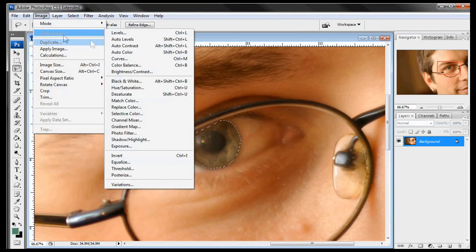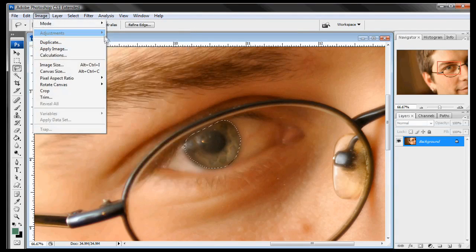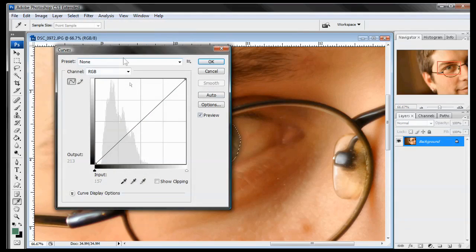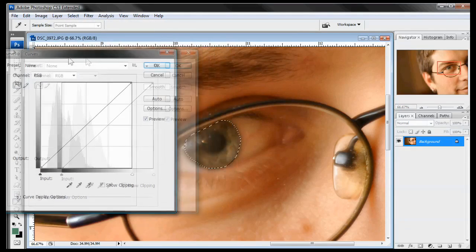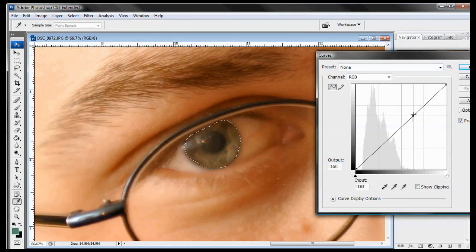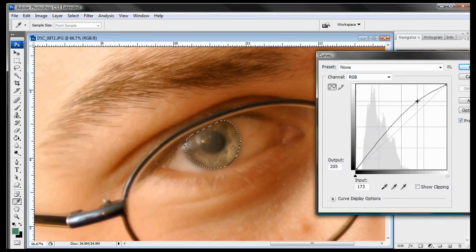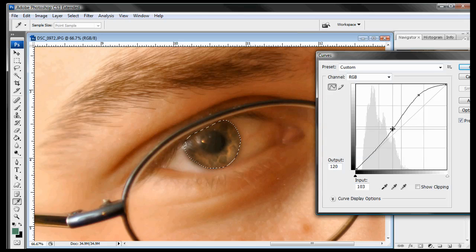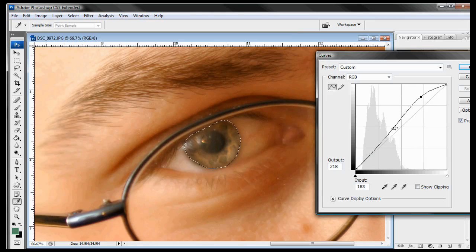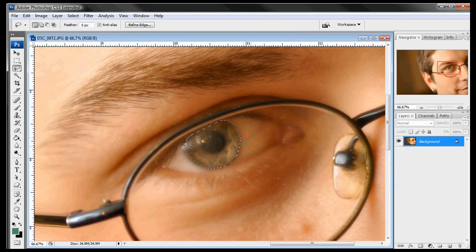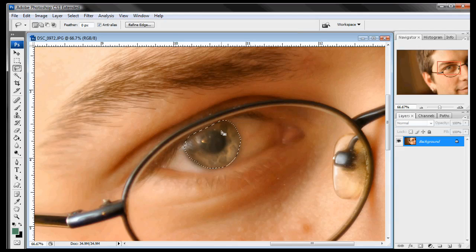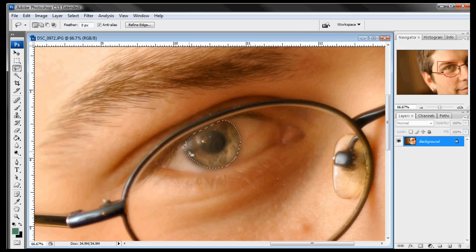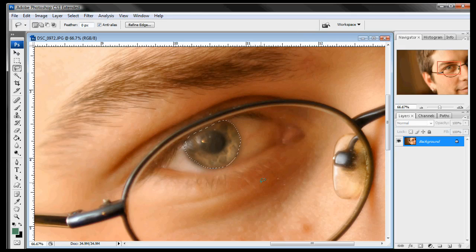And again we're going to go image adjustment curves. And we're going to just brighten up that eye a bit. Add some contrast to it. And just play around with that until we get a nice little bit of contrast but just brighten it up a little bit so it's a little more noticeable. When doing photography one of the most important things you can do is get a nice reflection in the eye. That little light that you're seeing right here. When you do that you make the person more relatable.